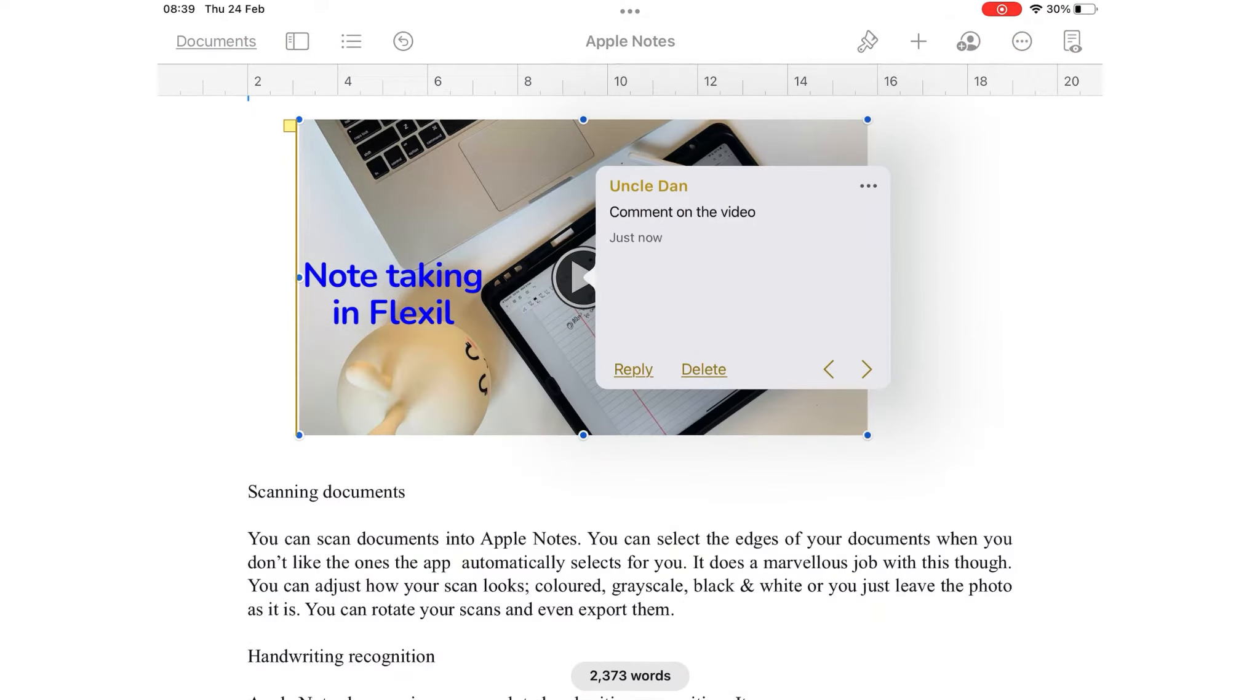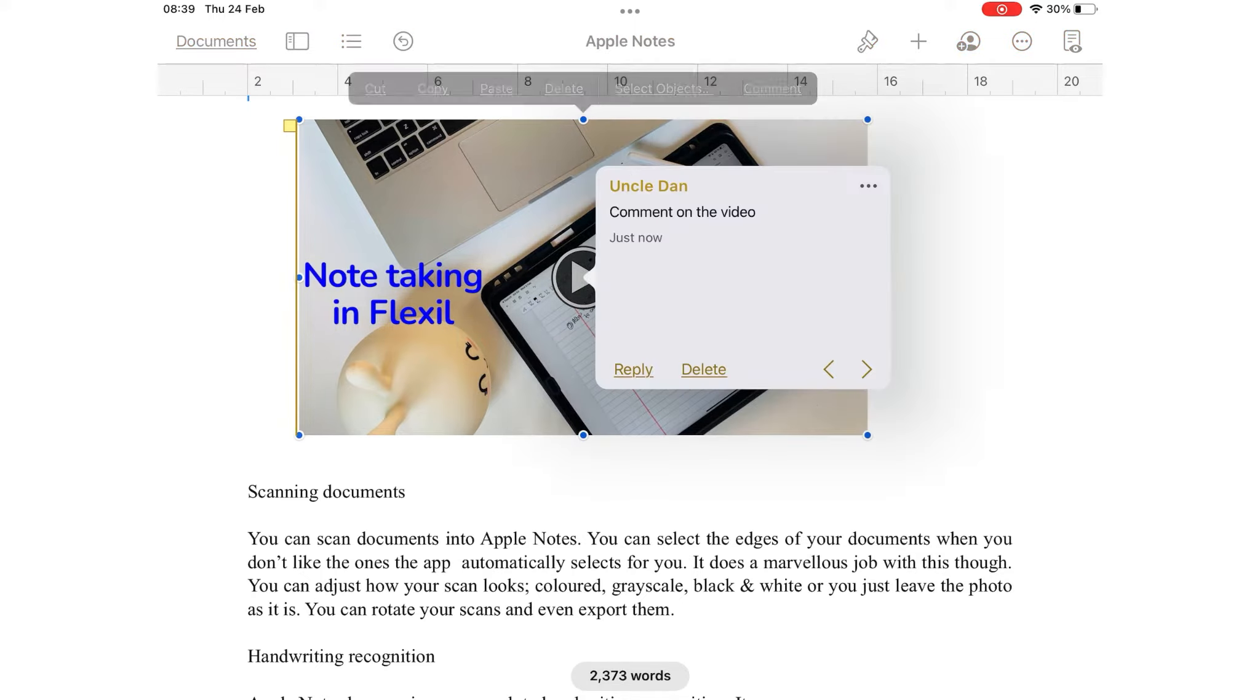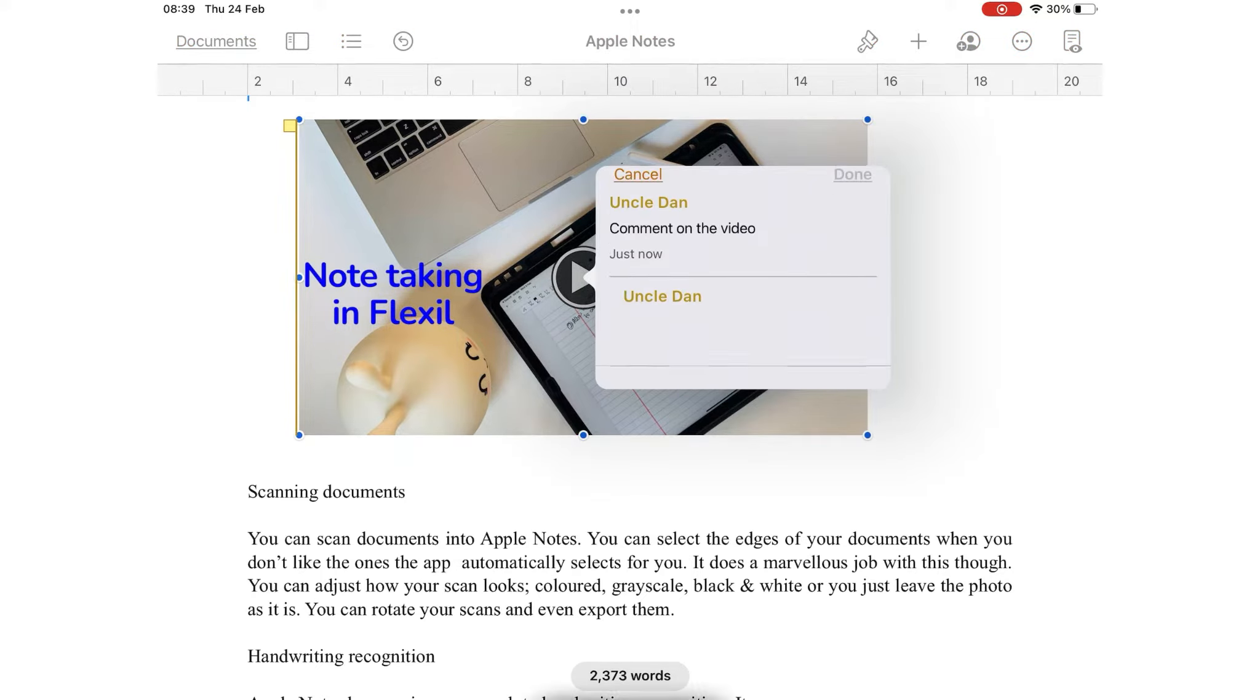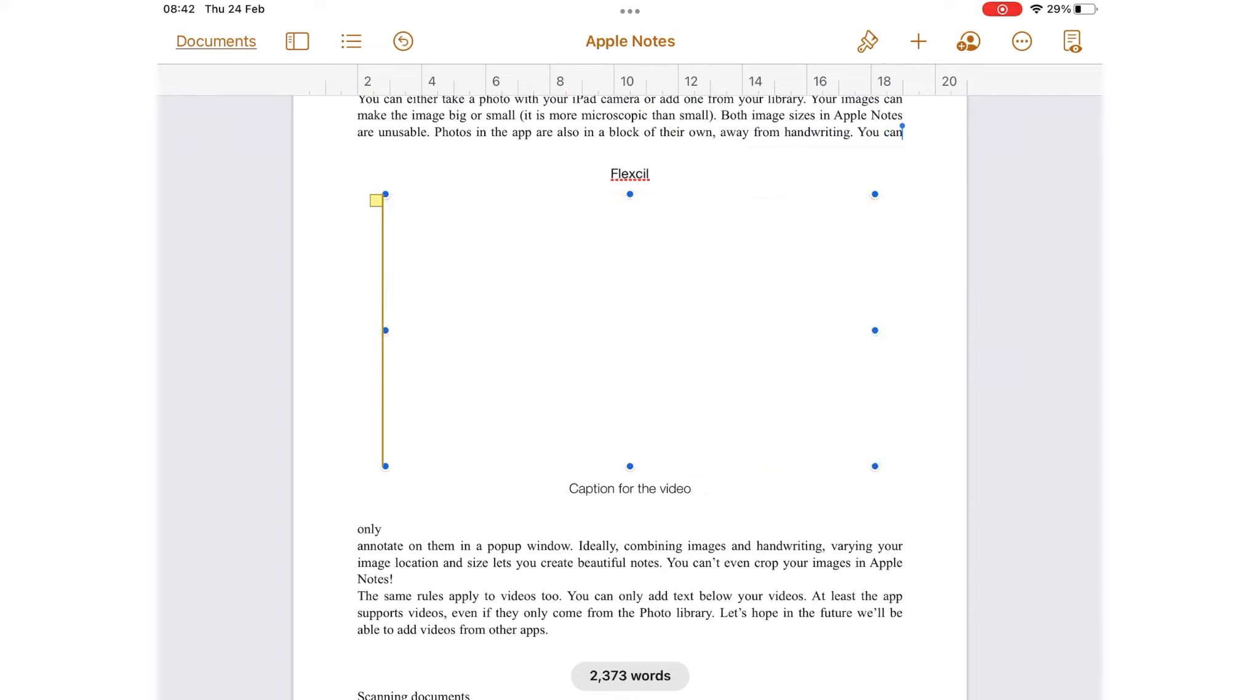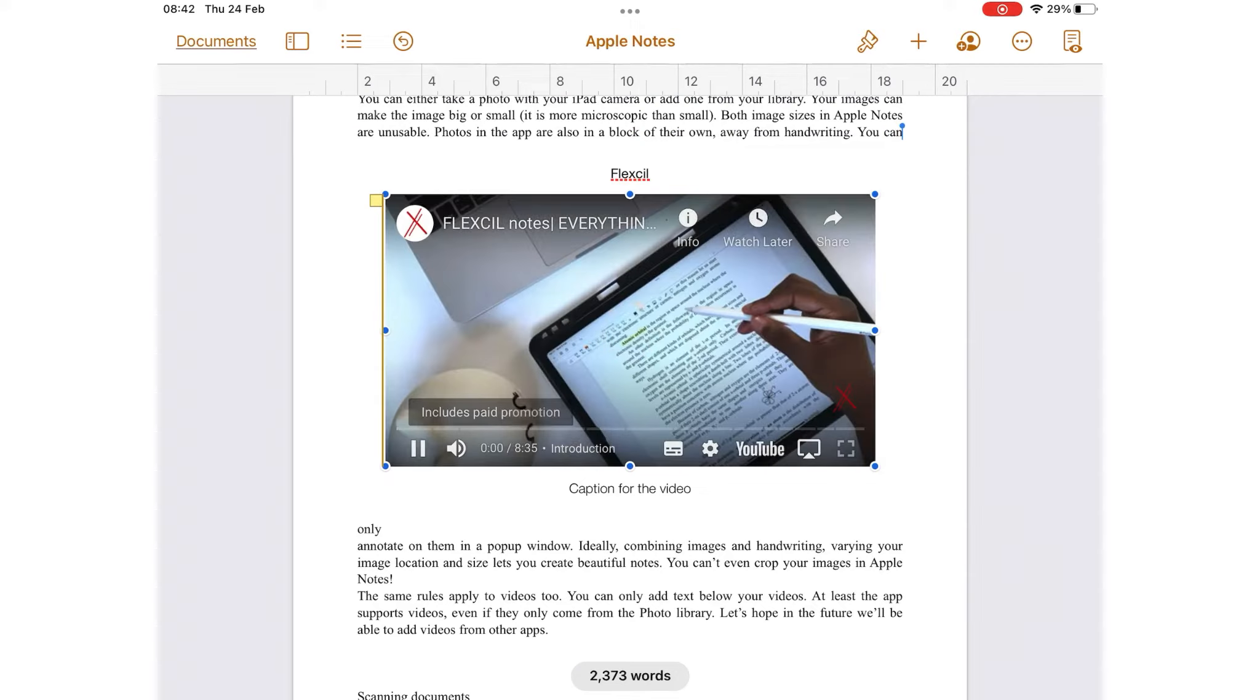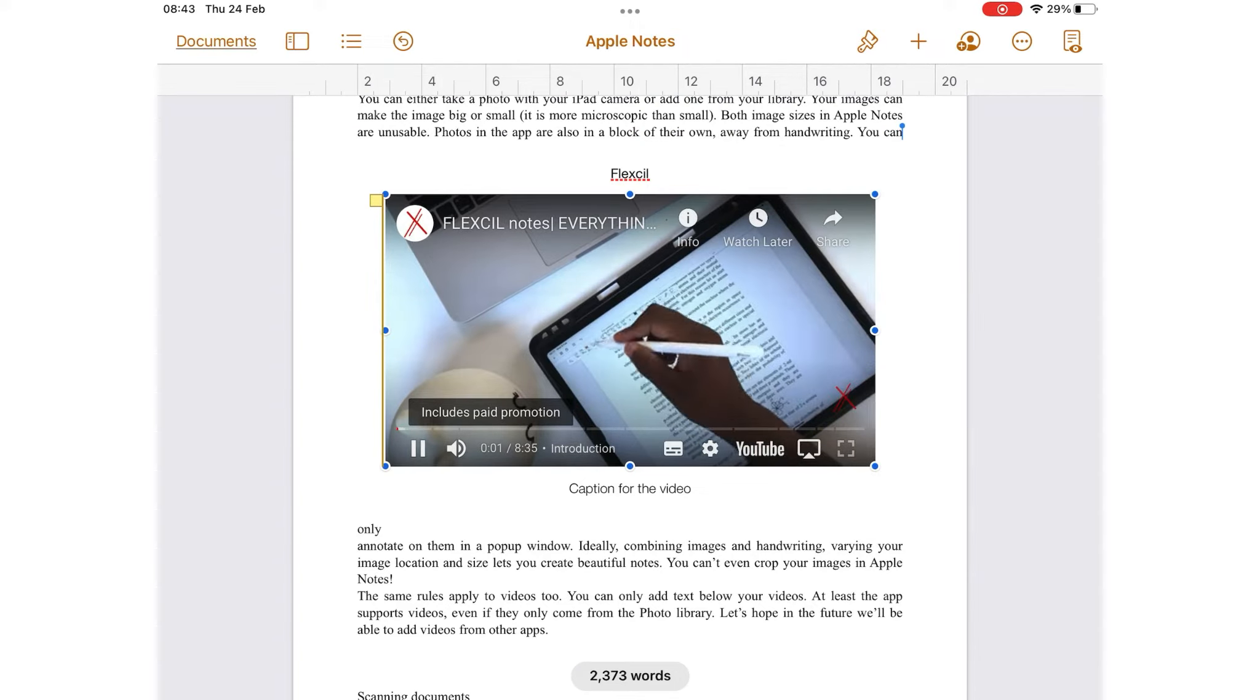In Pages, you can comment on anything. It's cool seeing the feature is also available on videos too. For YouTube videos, you get all the playing options you would get in the YouTube app.